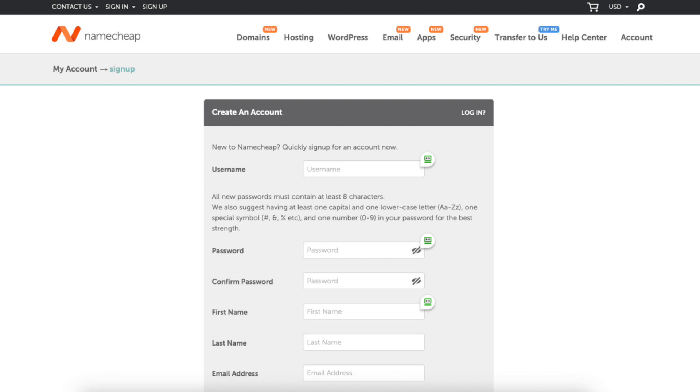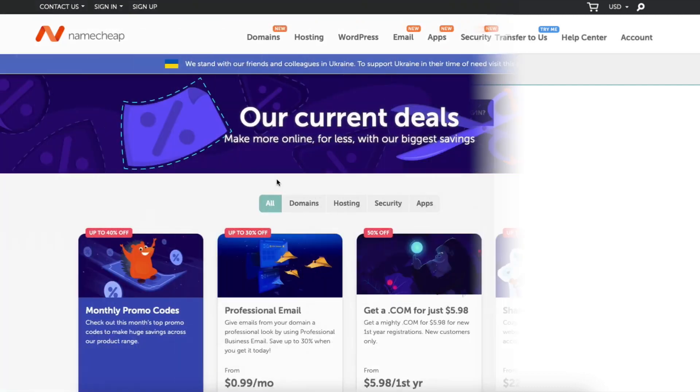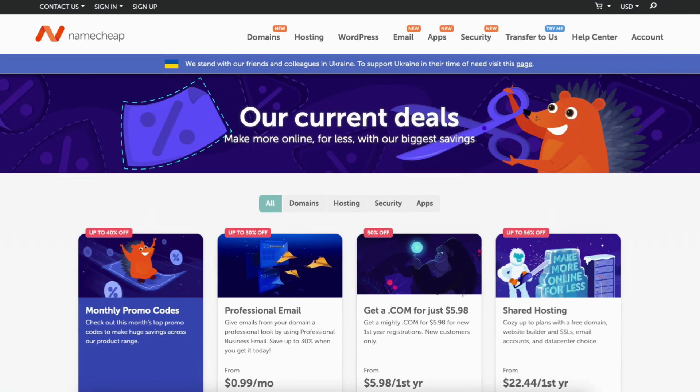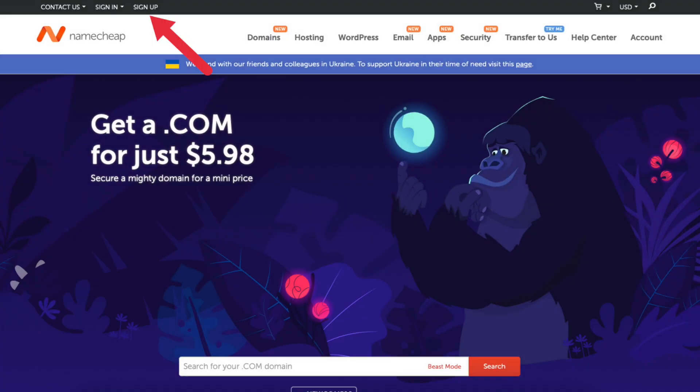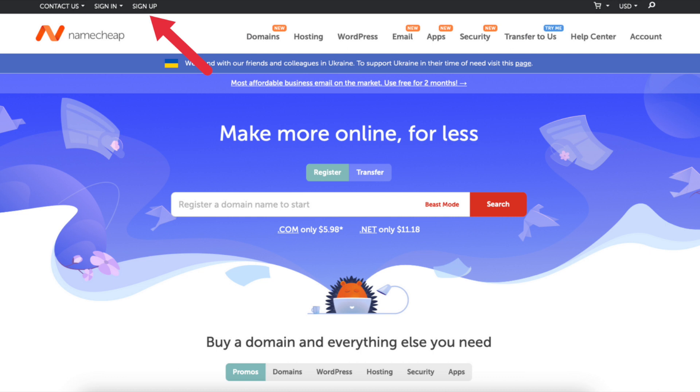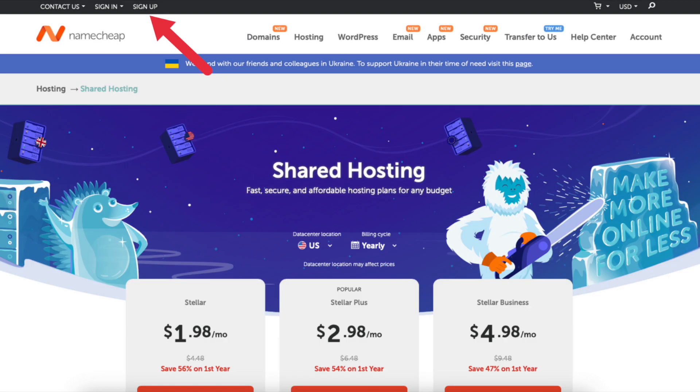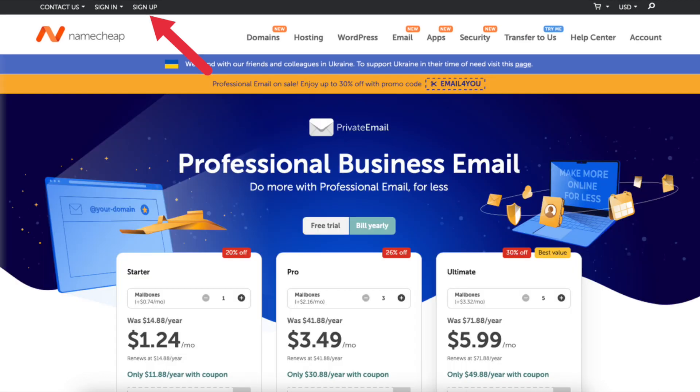You can get to the sign-up link from any Namecheap page you are on. For example, let's say I find an offer I want to use. If I click it, you'll see the sign-up link at the top. No matter the page, you can easily sign up with Namecheap and get your account created.